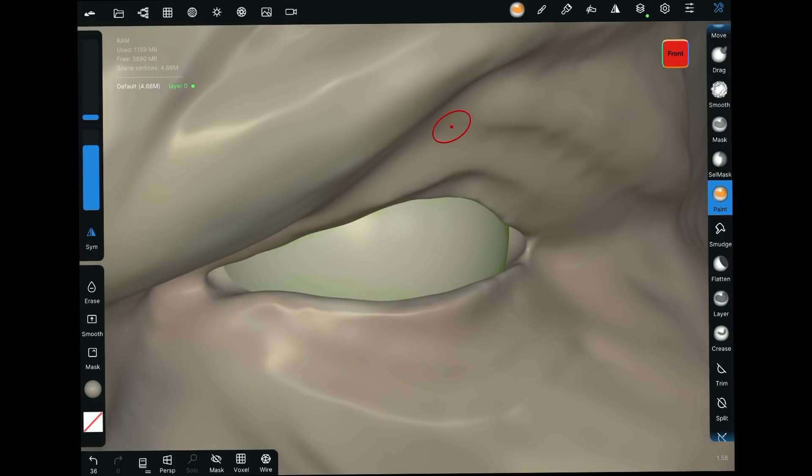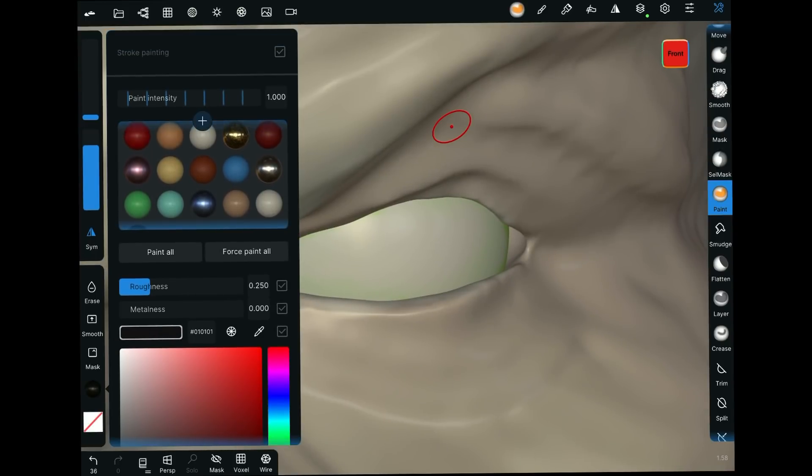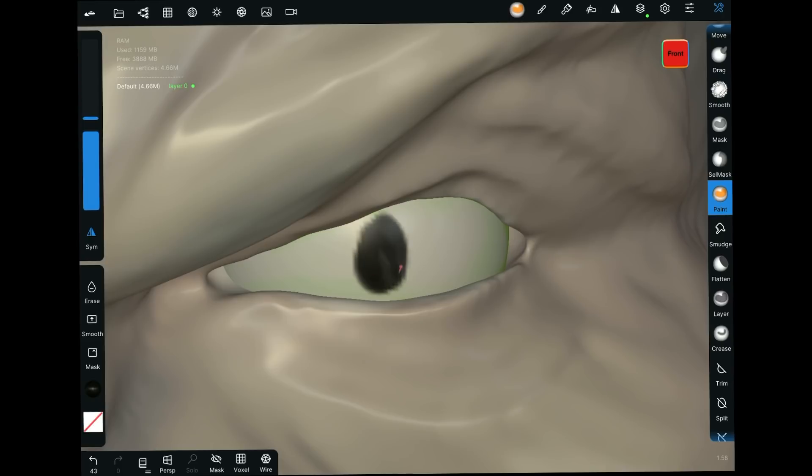You also have control over what they affect by the layer. And now that we've got that, let's come in here. We'll switch to a dark object, full intensity, smaller object. And let's just do a pupil. So there is our pupil, like so.